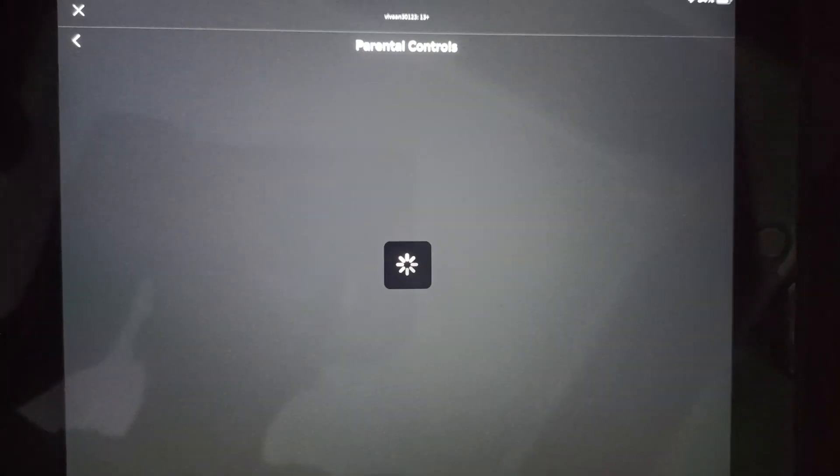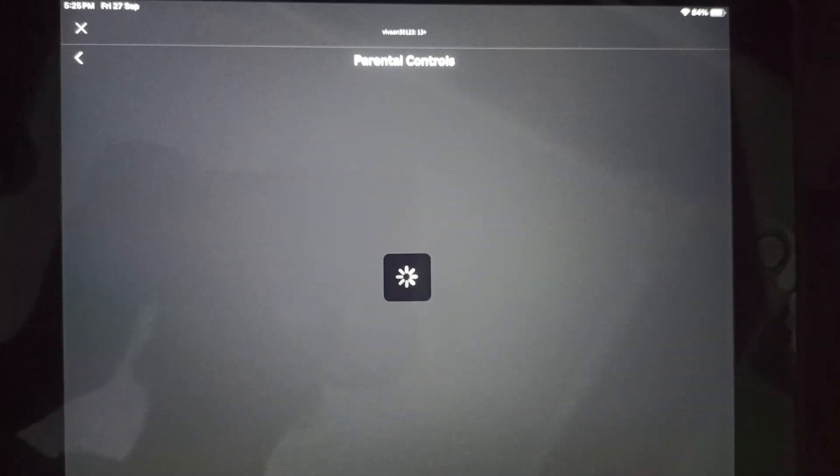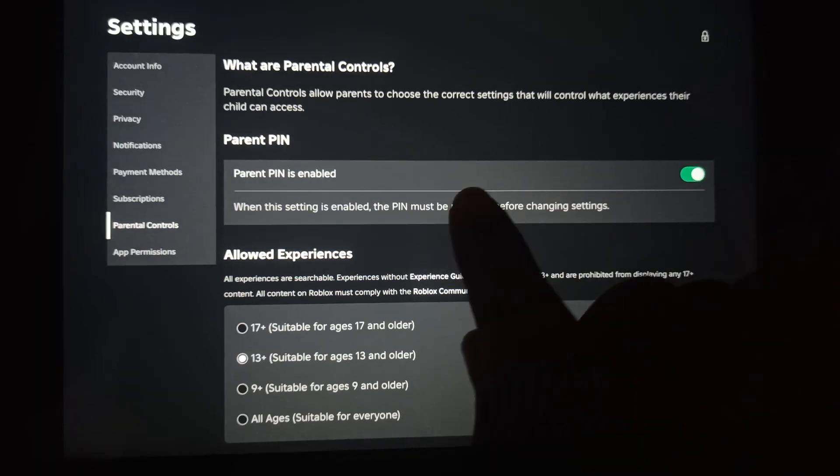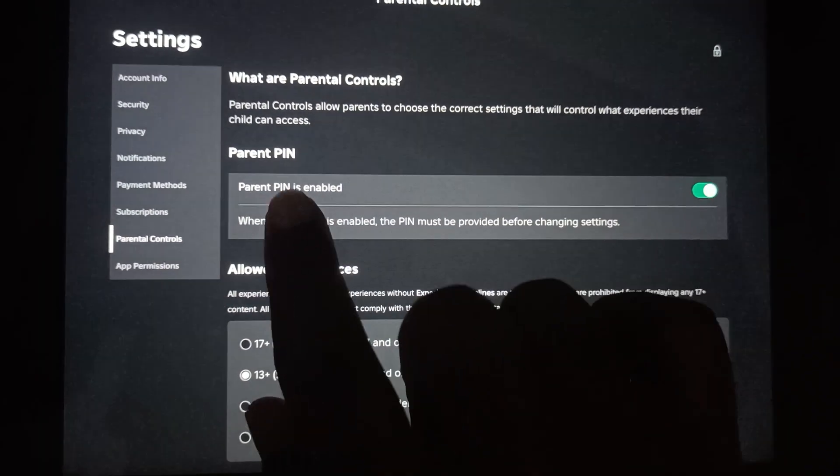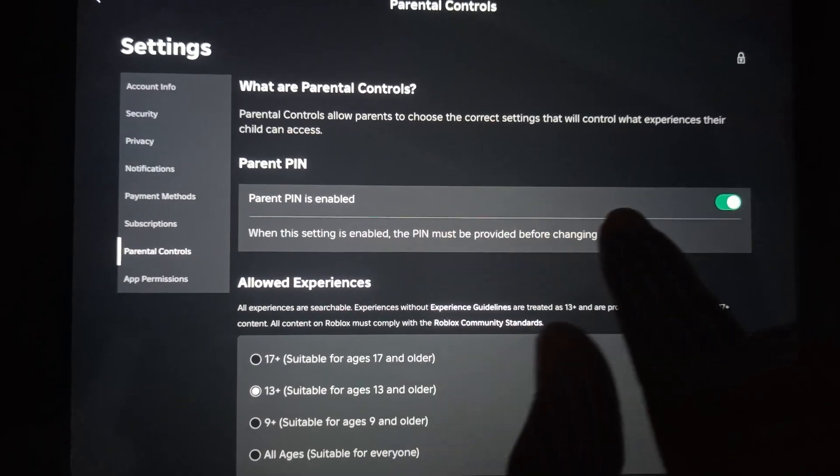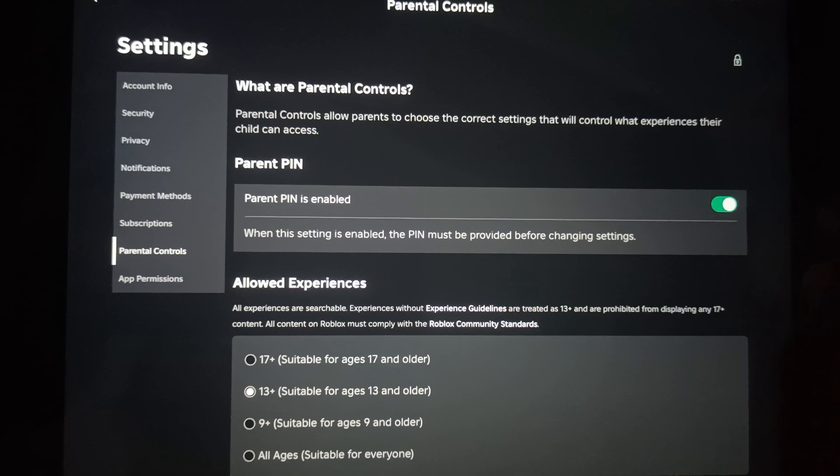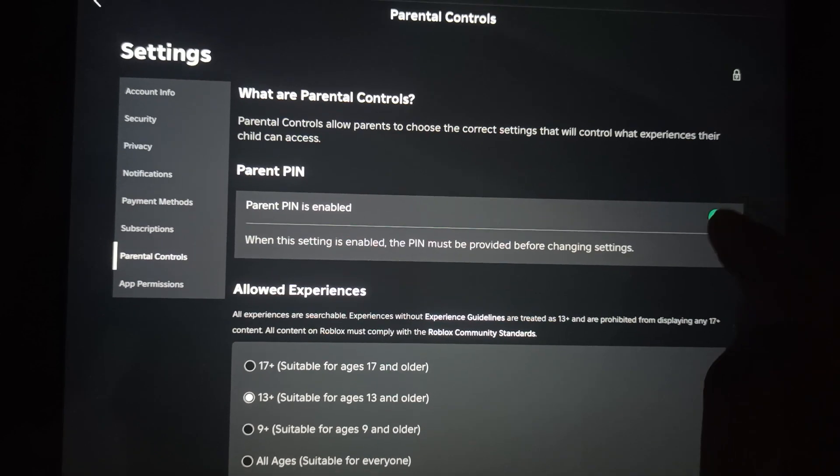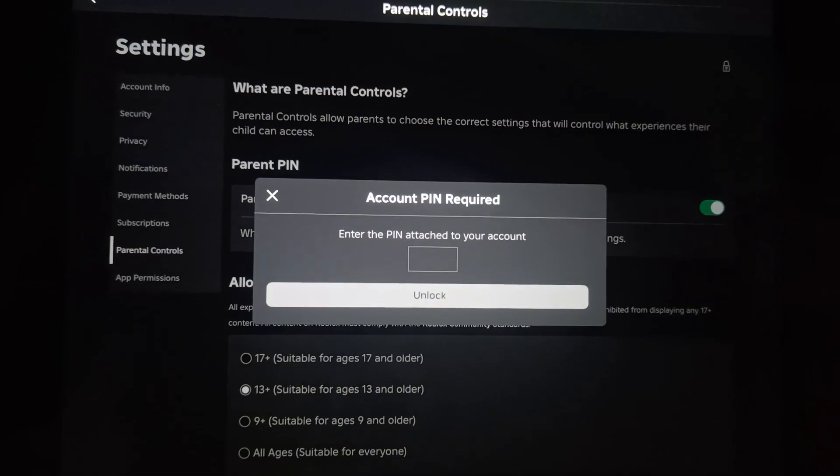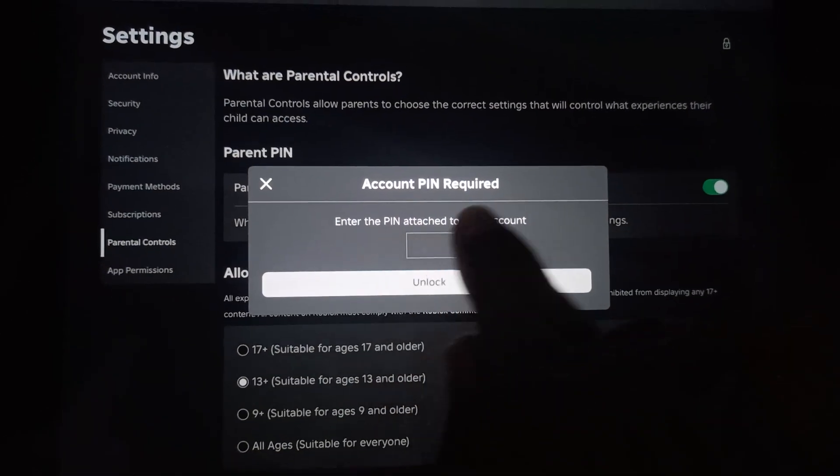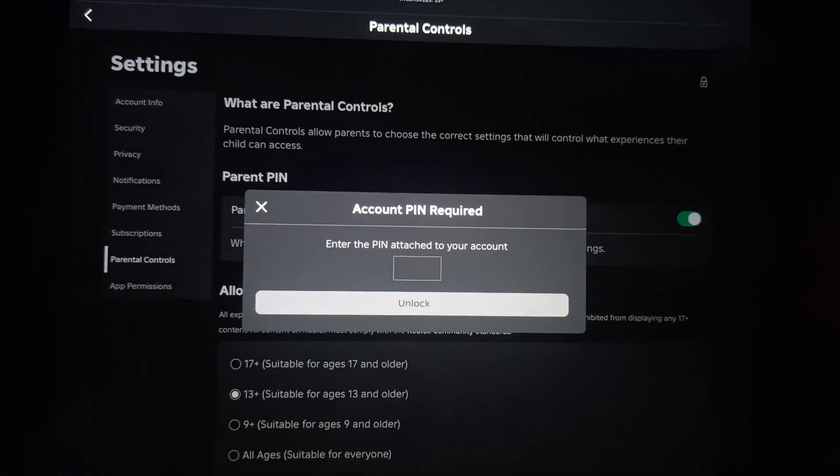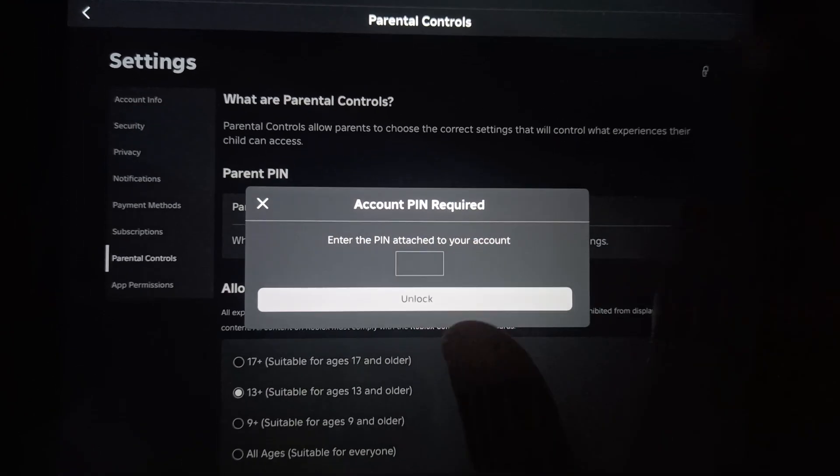Here you can see that the Parental PIN is currently enabled. When you tap on it to turn it off, it will ask you to enter the PIN attached to your account.